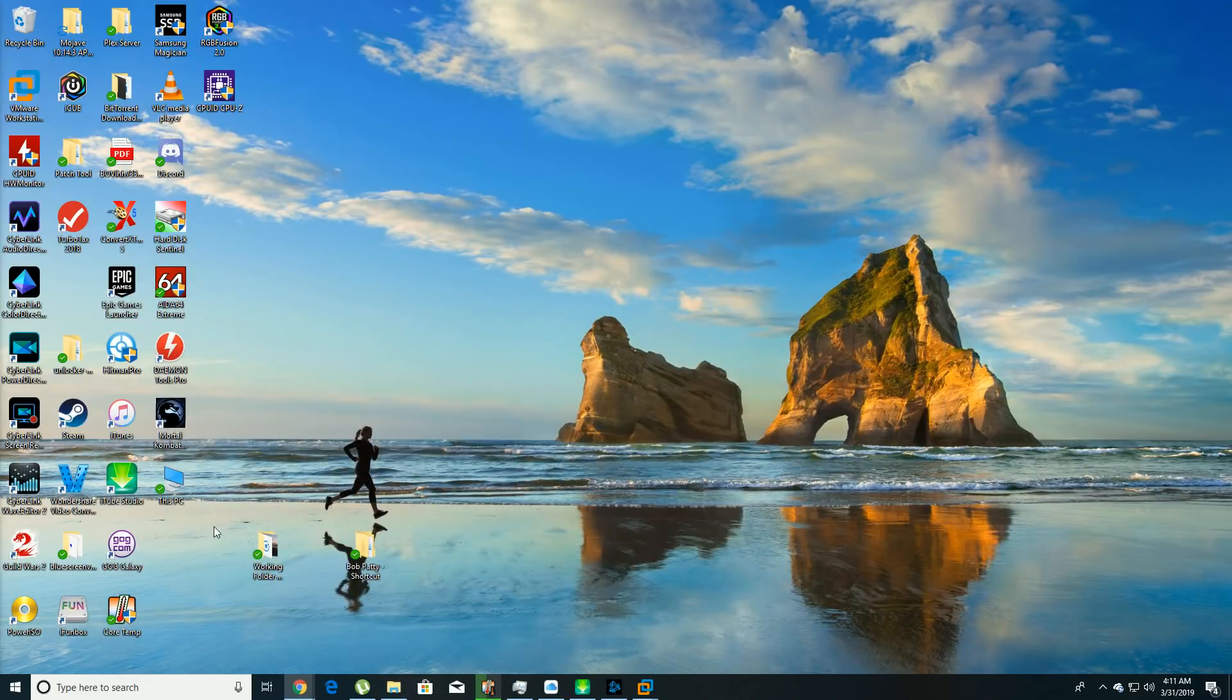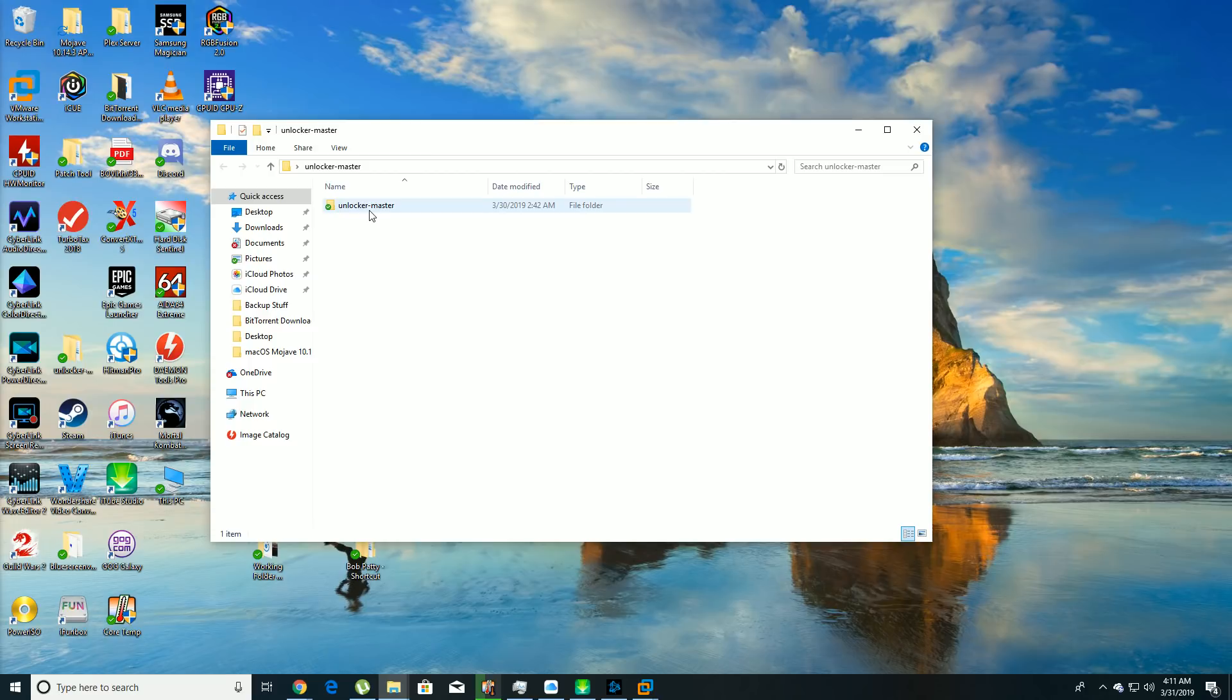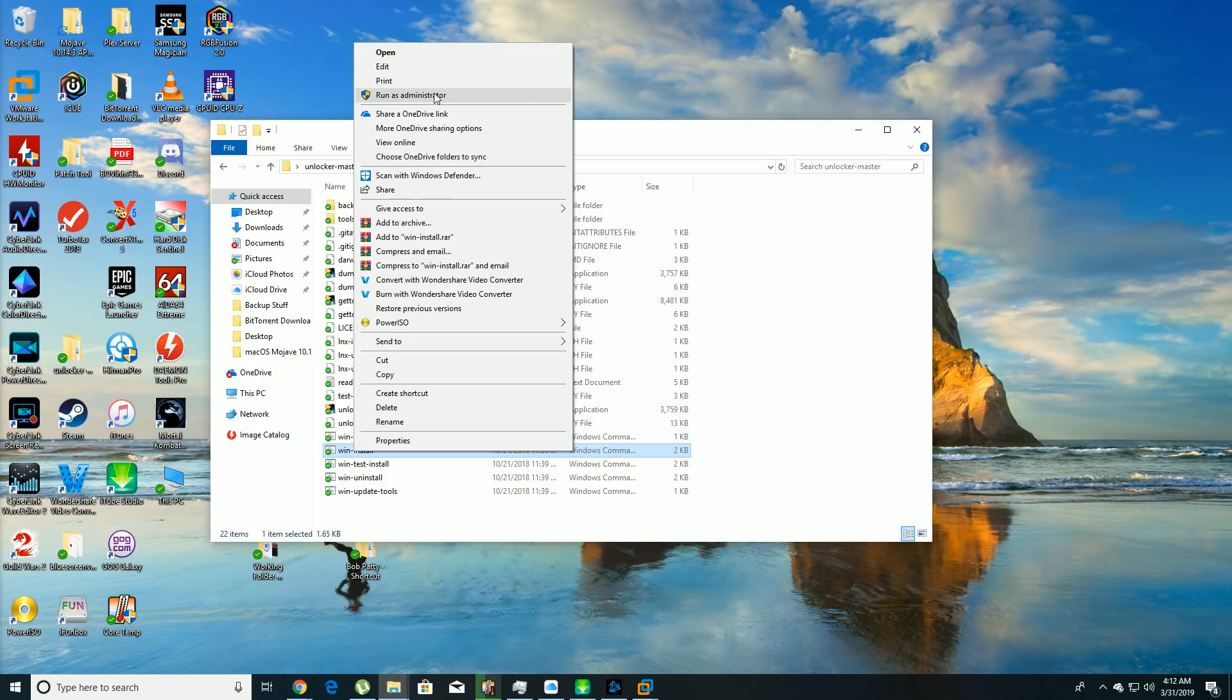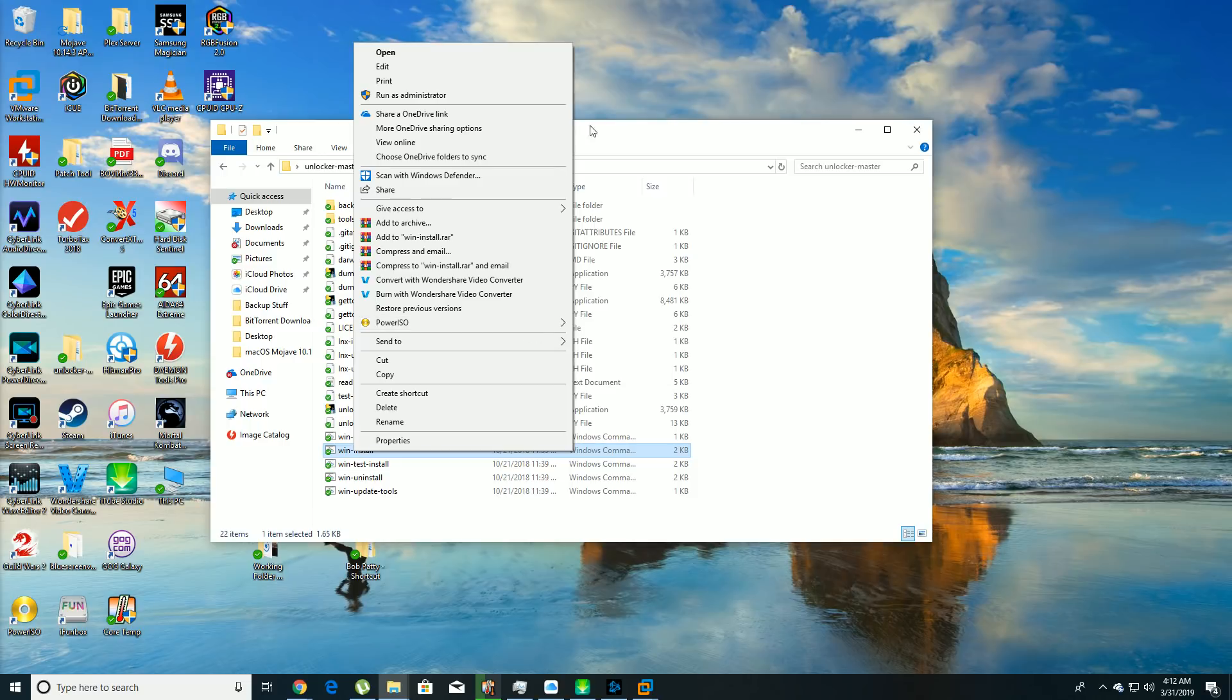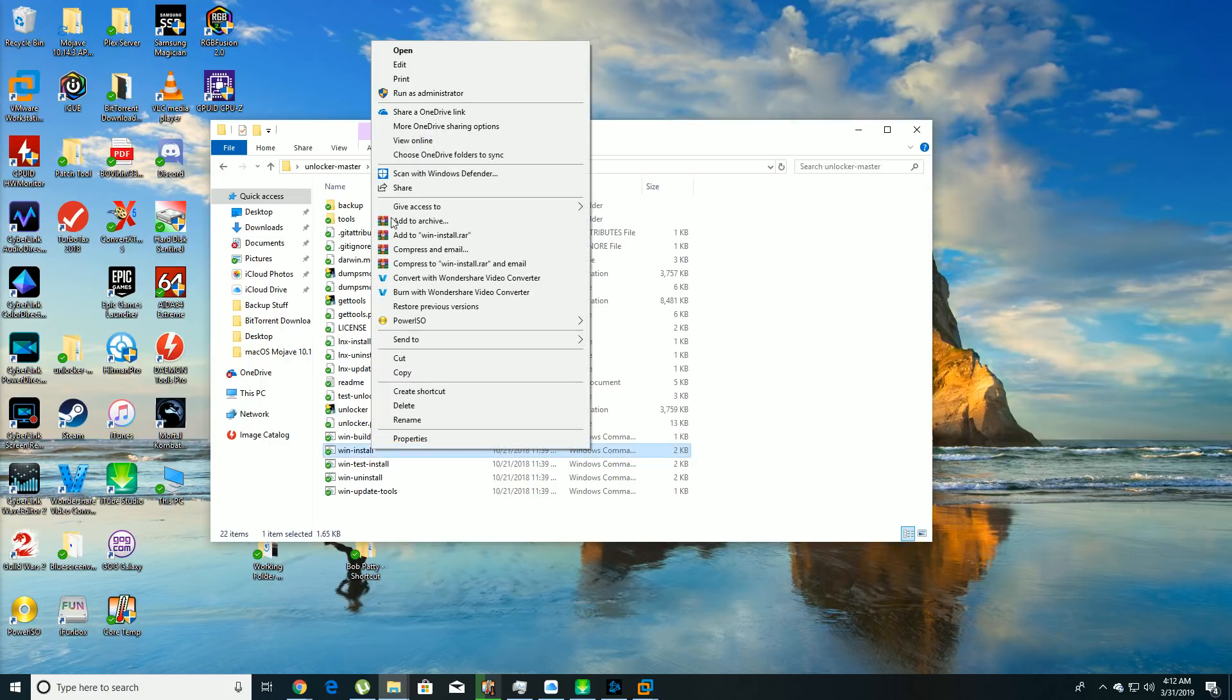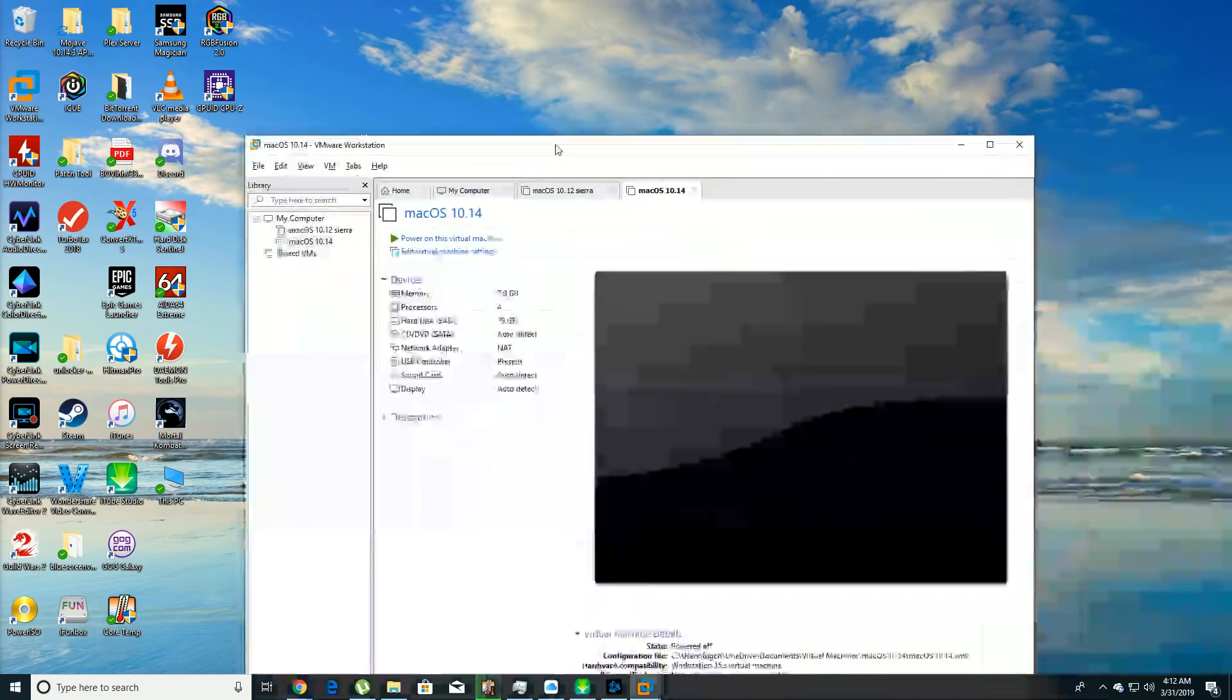You need to download the unlocker tool which unlocks the option in VMware to allow you to install a Macintosh operating system. So I already downloaded these. You're going to go to the unlocker folder, unlocker master, go down to this file right here, win install, right click, run as administrator, and it's going to open up a DOS box and tell you it's stopping VMware. You do this after you install VMware Workstation or VMware Player.